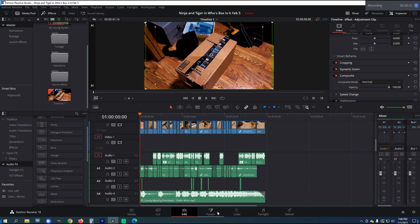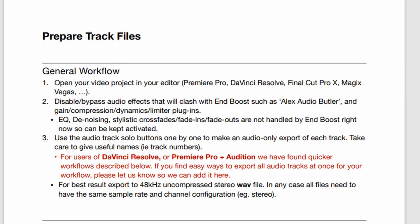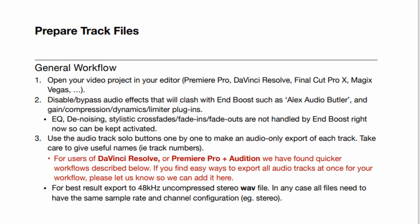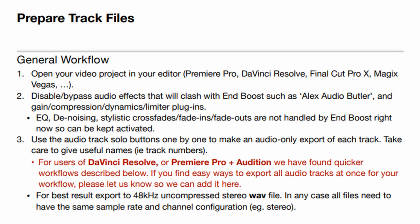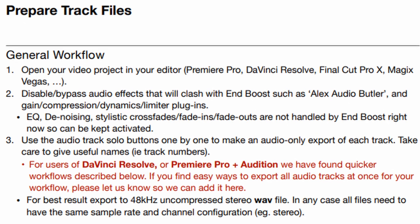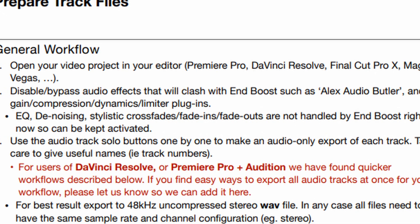First, we need to set up DaVinci Resolve 18 for exporting audio files. It says to disable effects on the tracks, which is step 2 under the general workflow part of the guide.